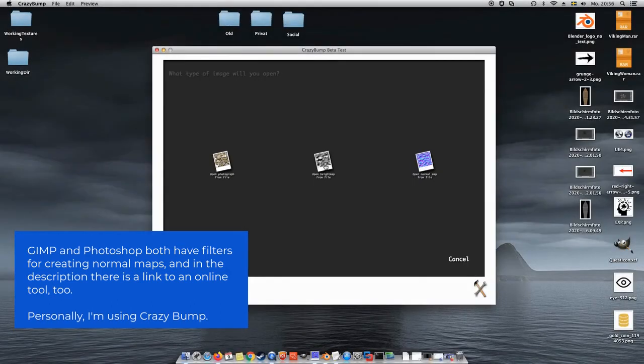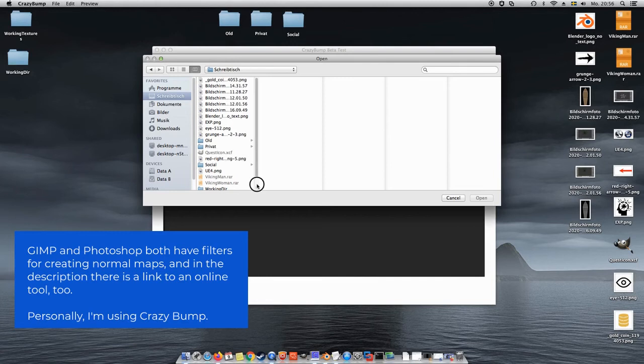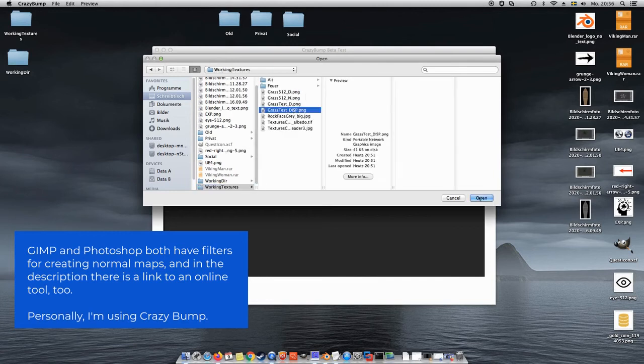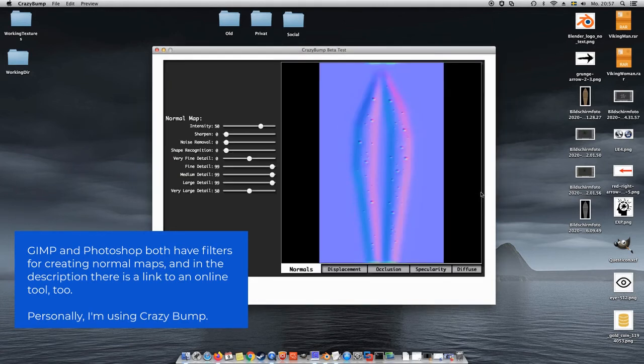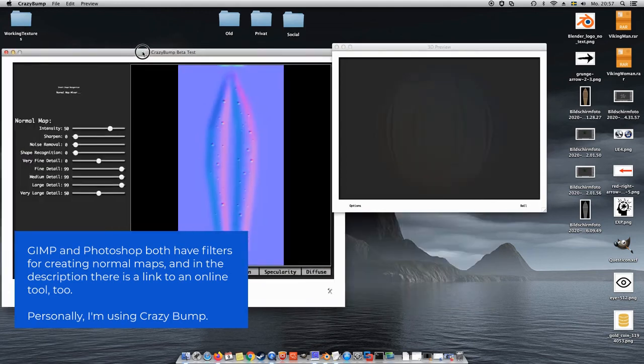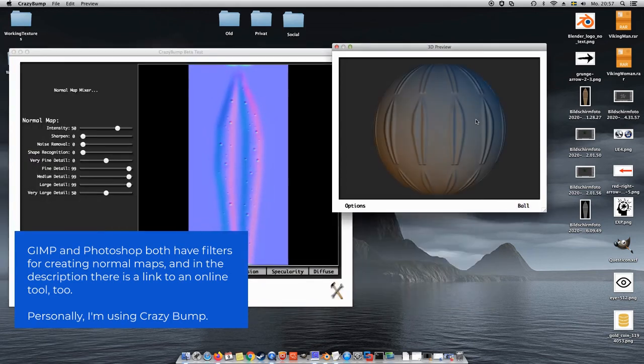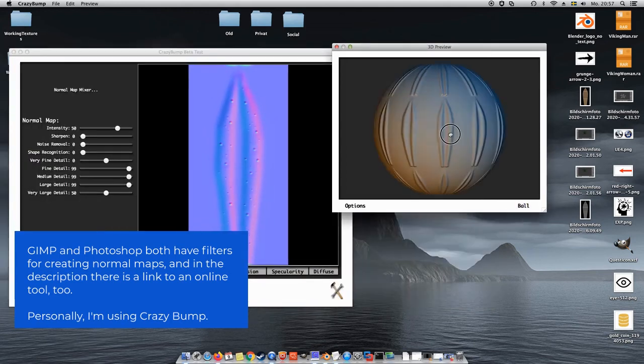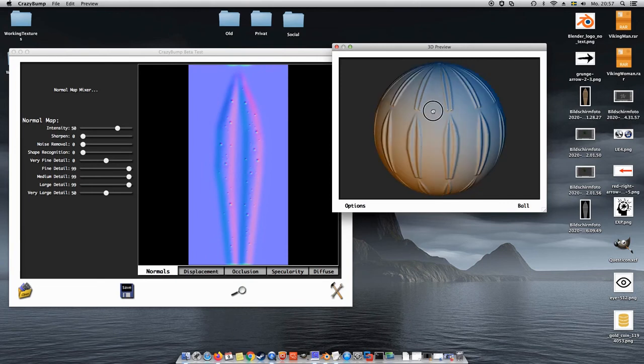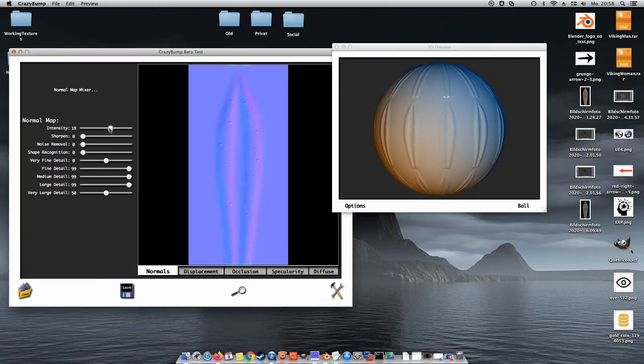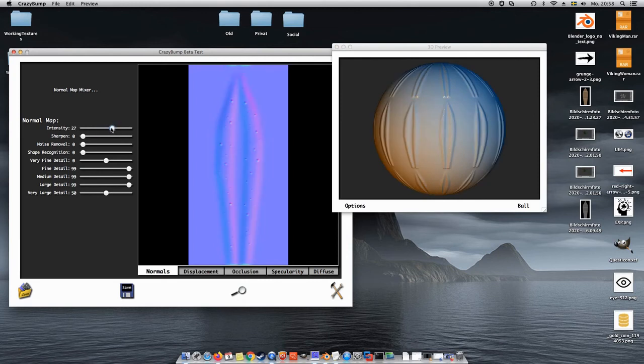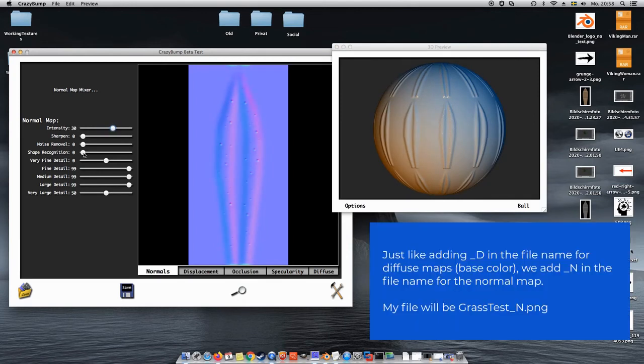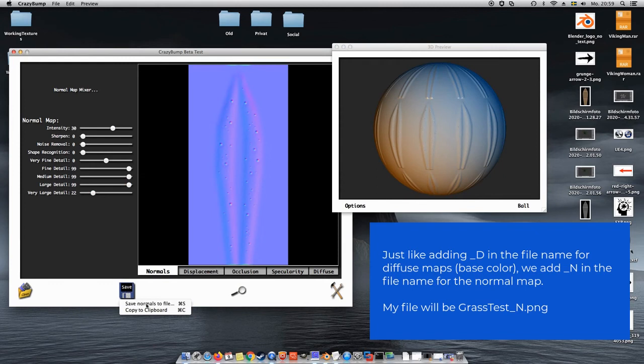I'm using a tool called Crazy Bump to turn my bump map into a normal map. Photoshop can create normal maps, and GIMP has an add-on for it too. In the description of the video I also provide a link to a free tool which you can use online in your browser. Save your normal map and call it something with the letter N at the end. Again, this is best practice for naming normal maps.